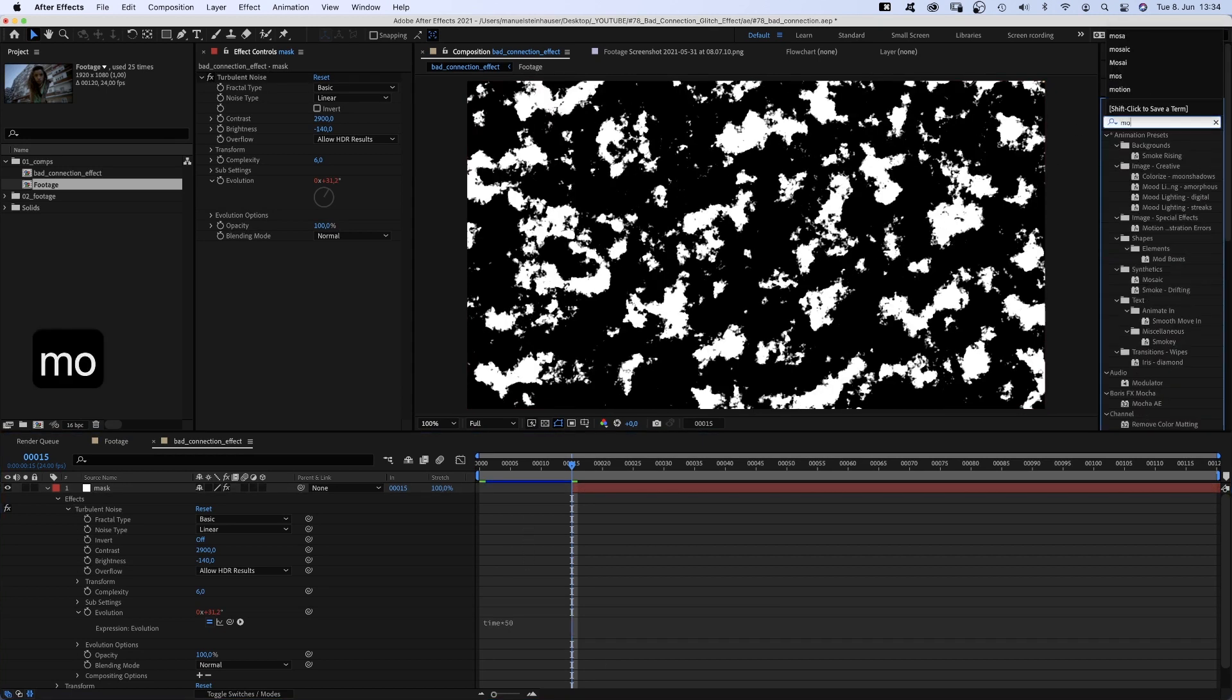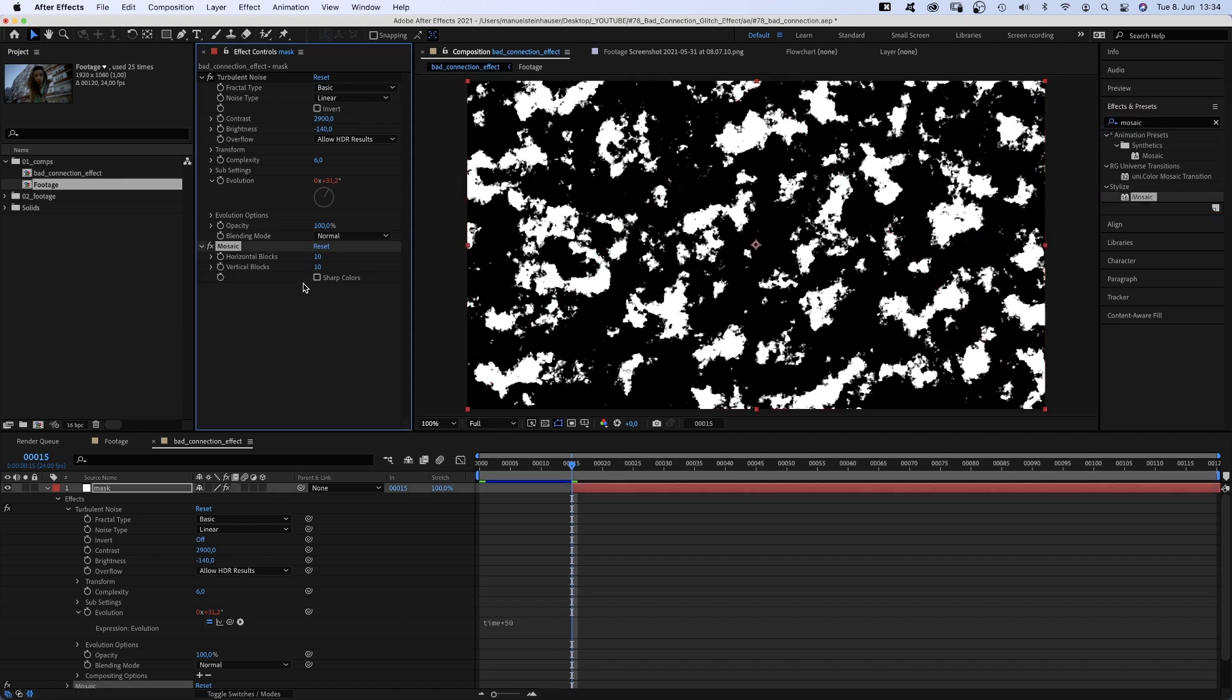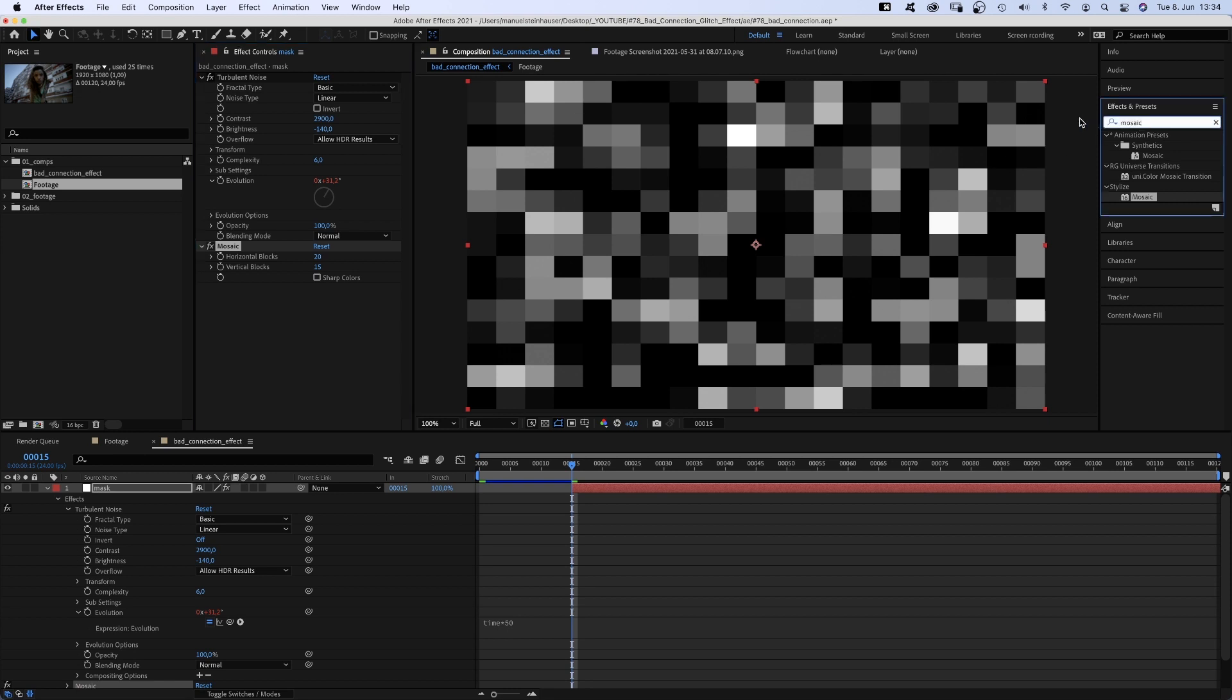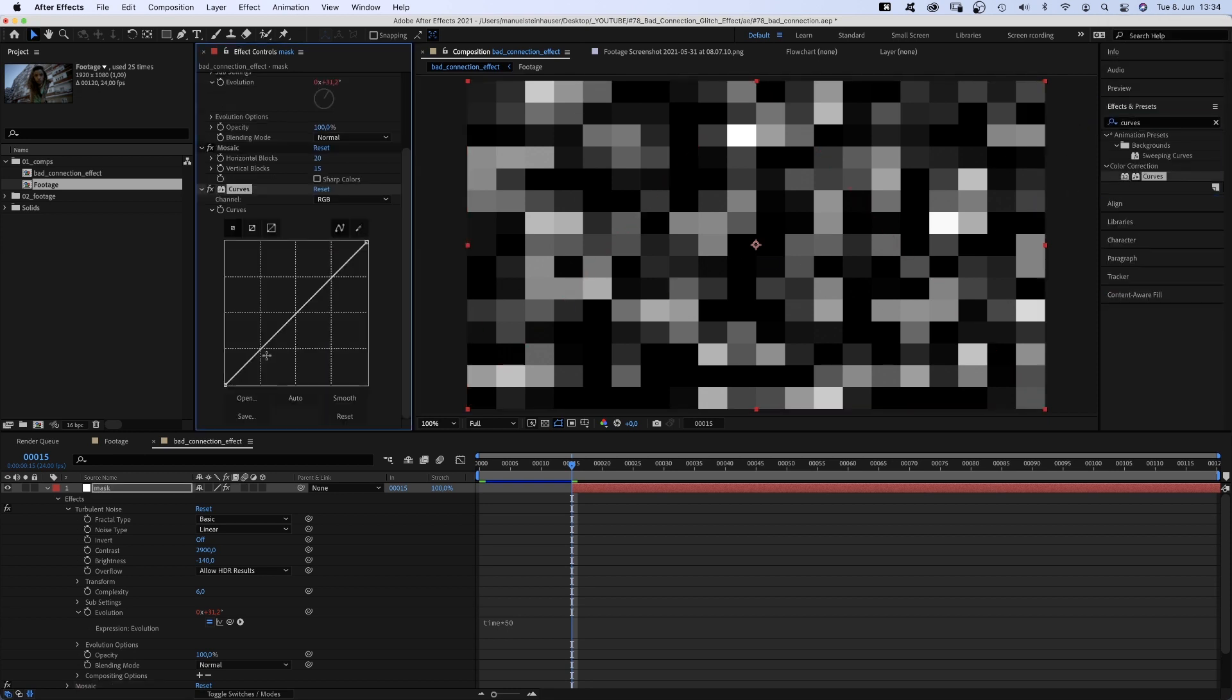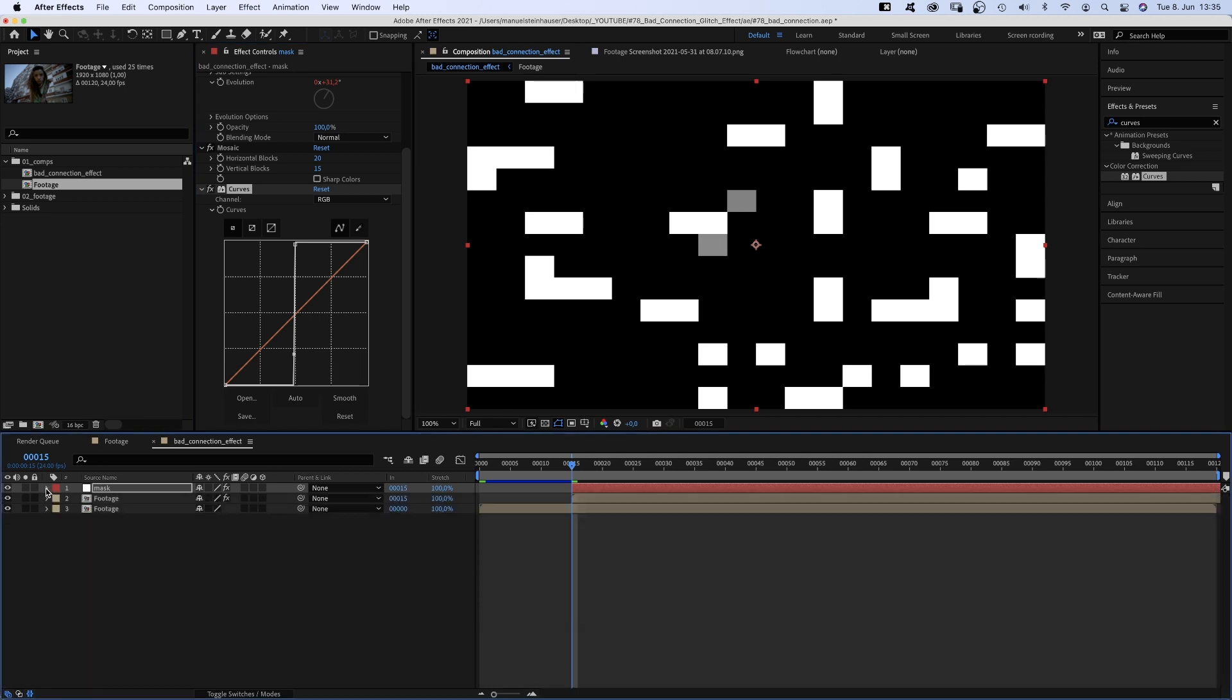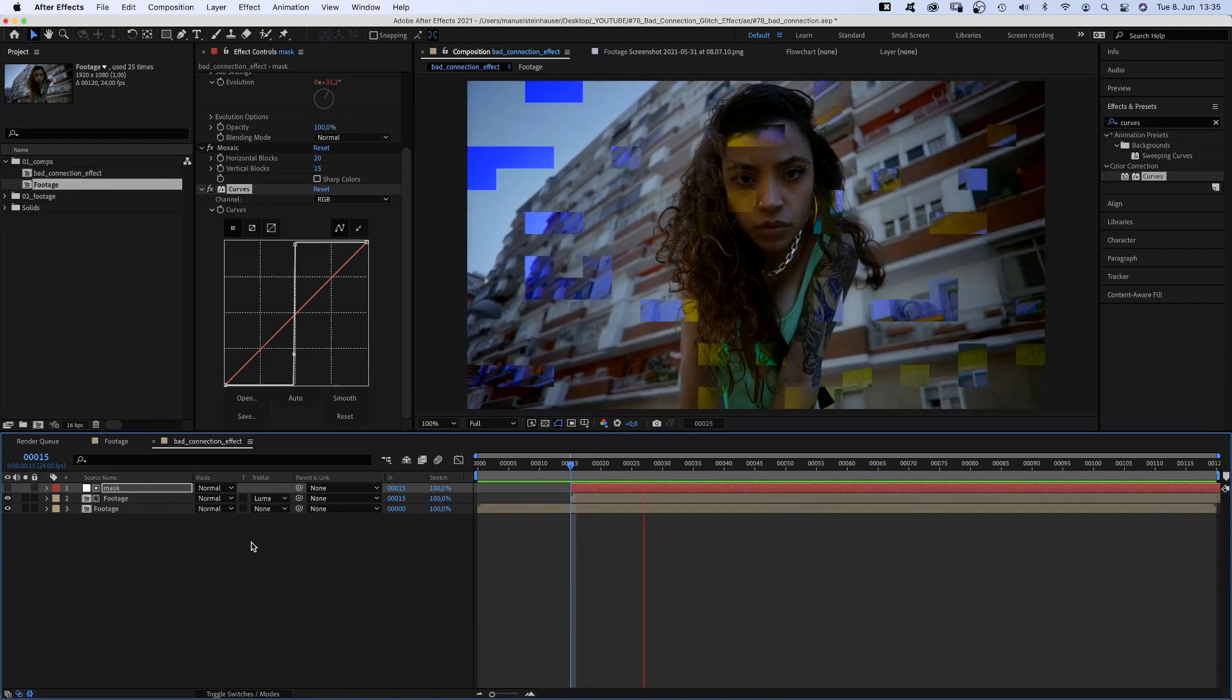Then we add mosaic. Horizontal blocks, what about 20? Vertical blocks, 15. Next, we add curves. To get rid of most of the greys, we crank up the white and black and basically create a vertical line in the center. We use this layer as luma matte for the footage comp. Awesome. That's the first layer of the bad connection glitch effect.